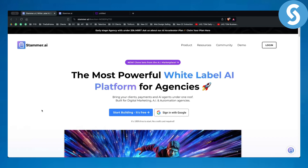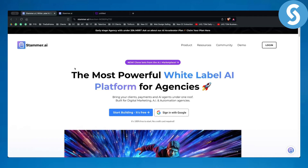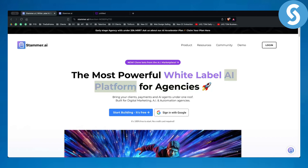If you don't completely understand what a white label AI SaaS is, it's essentially a SaaS or software that you can resell with the platform — for example, as Stammer AI. Basically, Stammer AI allows you to use their AI chatbots and to be able to resell them as your own AI chatbot.